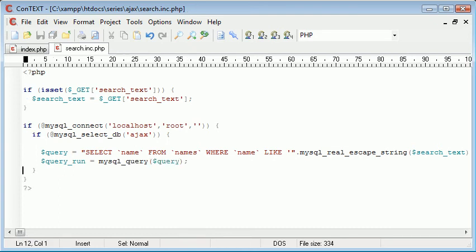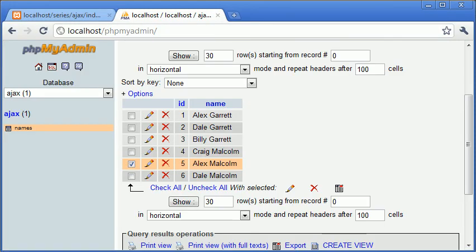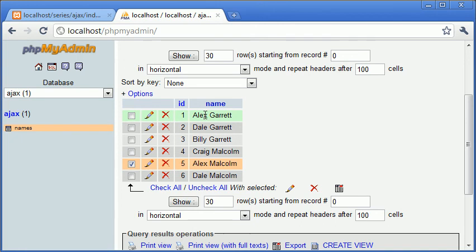So now what we need to do is we need to return a list of all names retrieved from this statement. So if I type A, there will be two names retrieved because if we start with an A, anything after that is a wildcard. So we've got A for Alex Garrett and A for Alex Malcolm. If we type A-L-E-X, for example, these two will still be returned. If we type A-L-E-X space G, then only this record will be returned because we're matching this part and the rest of it is a wildcard. So hopefully now that makes sense if you didn't understand before.